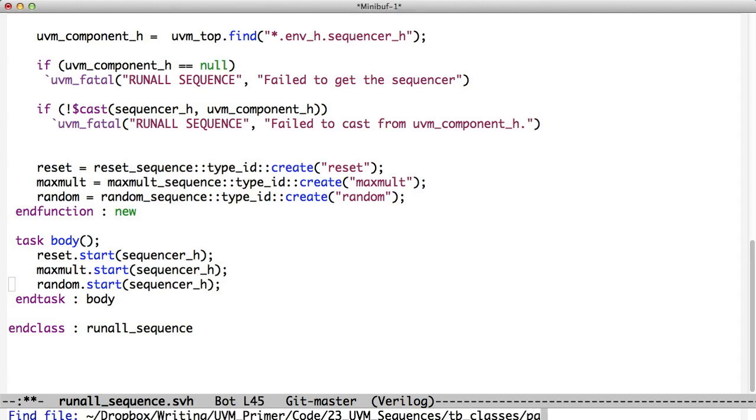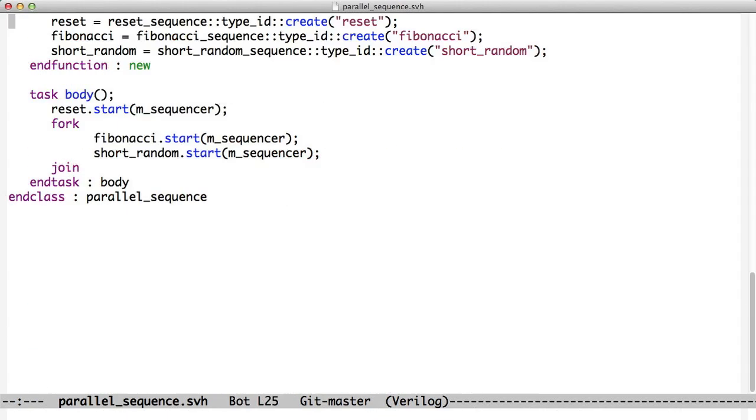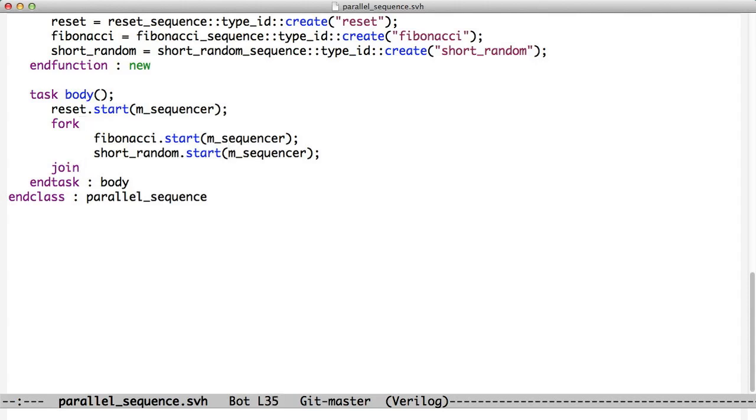We can also do things like we can run sequences in parallel. So in this case, we fork and join. We start, do the reset sequence, reset start. Then we do Fibonacci start and short random start in parallel because we used fork and join. Because we use join, we won't return until both of these guys have finished. And so they run each in parallel and the sequencer manages the arbitration between them.